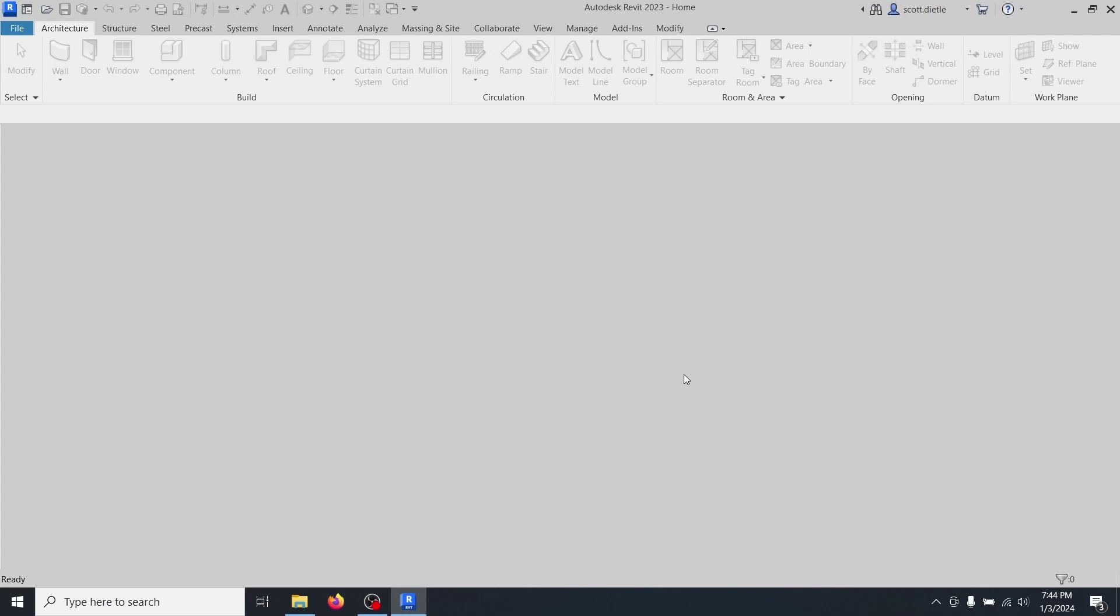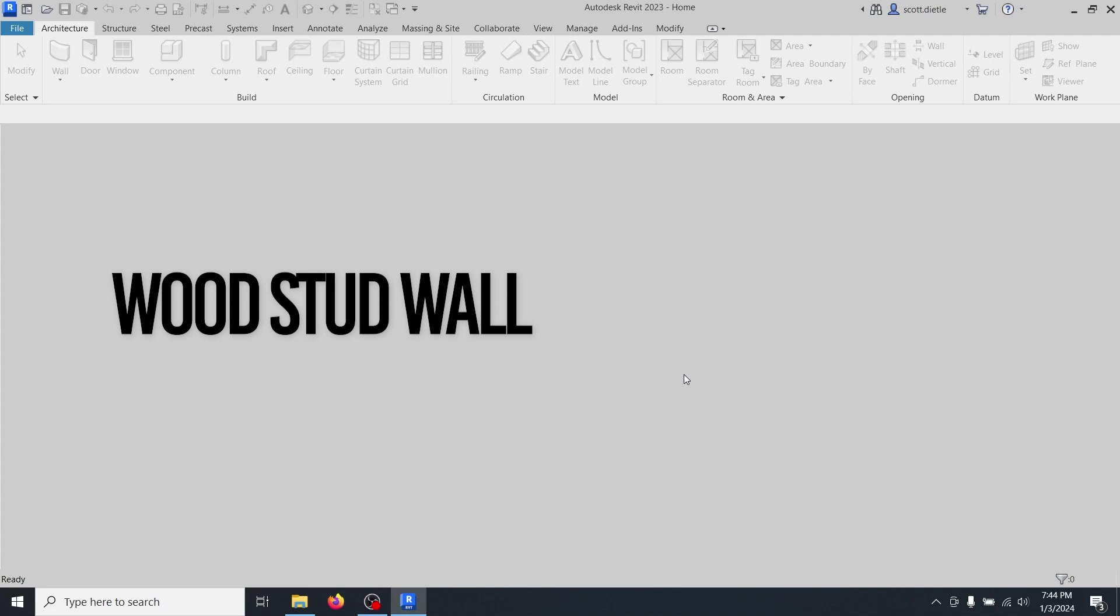Hey everybody, Scott here from Double Deedle Design. Today's tutorial we're going to talk a little bit about how to build a wood stud wall using actual wood studs in Revit.